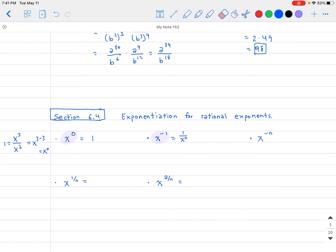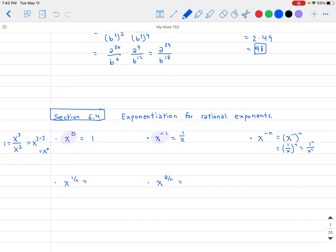Wait — actually, for x to the negative 1, it's just 1 over x; there's no n in there. That n actually solves the next property. Using the same idea: x to the negative n can be seen as x to the negative 1 raised to the nth power. So that equals 1 over x raised to the nth power. Distributing gives 1 to the n divided by x to the n, which in short is 1 over x to the n.